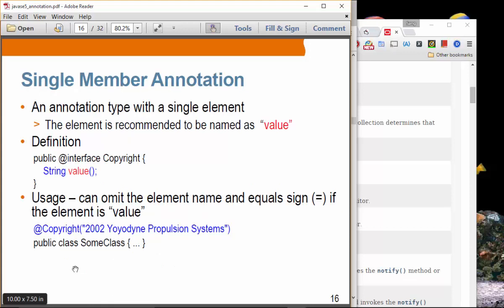Moving forward: single-member annotation has a single element. This is a definition of a `Copyright` annotation with a single member. Now, if this single member's name is `value`, then when you use it you don't have to specify `value=something` — you can just provide the value directly. But if the element name is not `value` — say it is `xyz` — then you have to say `xyz=someValue`. When the element is named `value`, you don't have to specify the element name, you can just write the value directly.